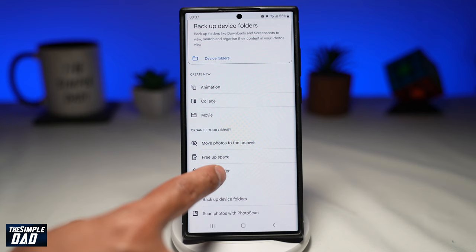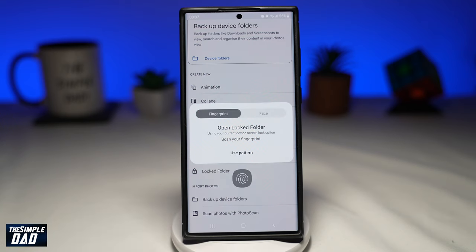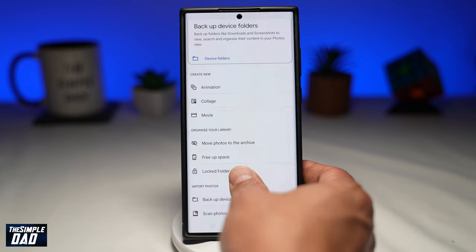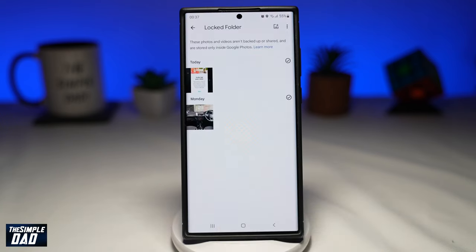You should be presented with a lock screen where you can use your fingerprint or a pattern lock to unlock your phone. After giving your fingerprint or entering the correct pattern, you should be able to view your photos or videos in the locked folder.